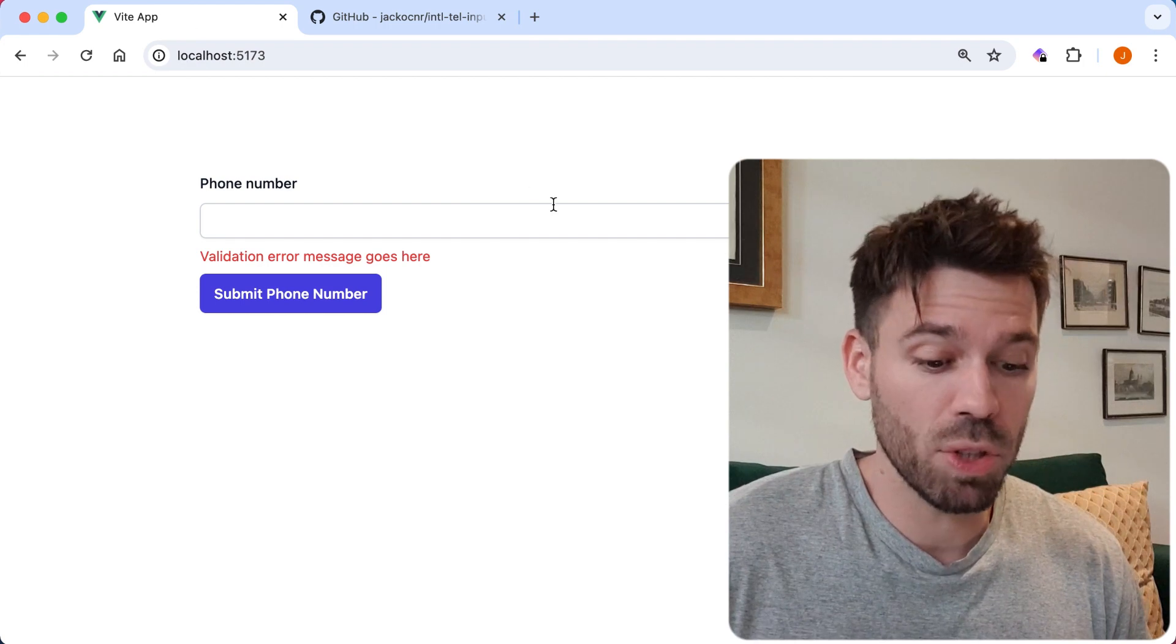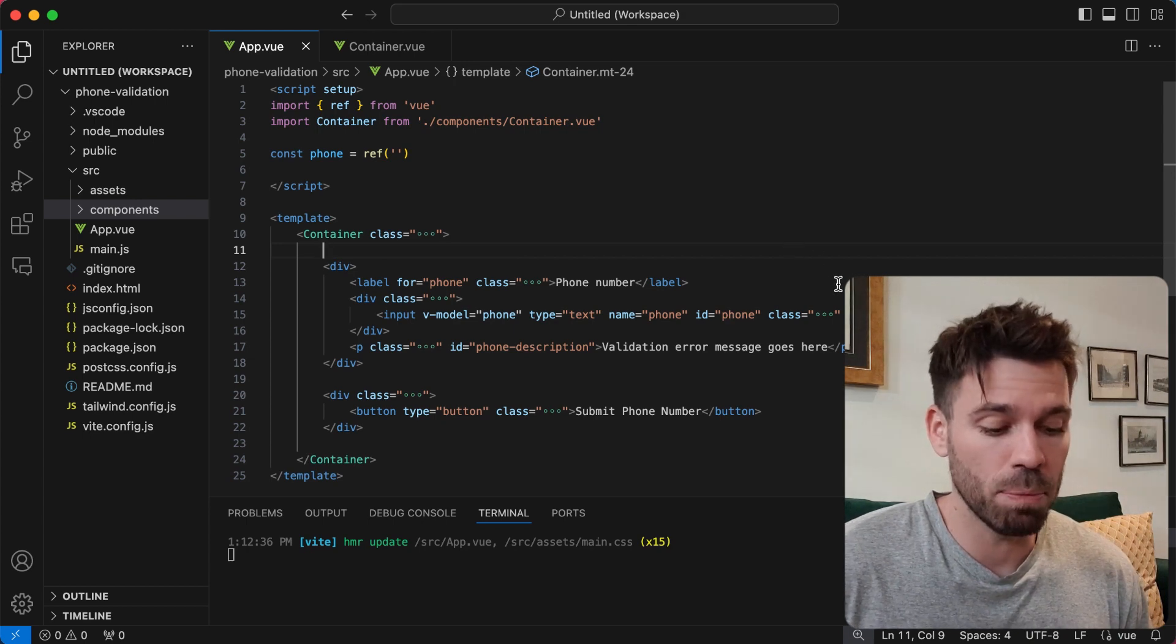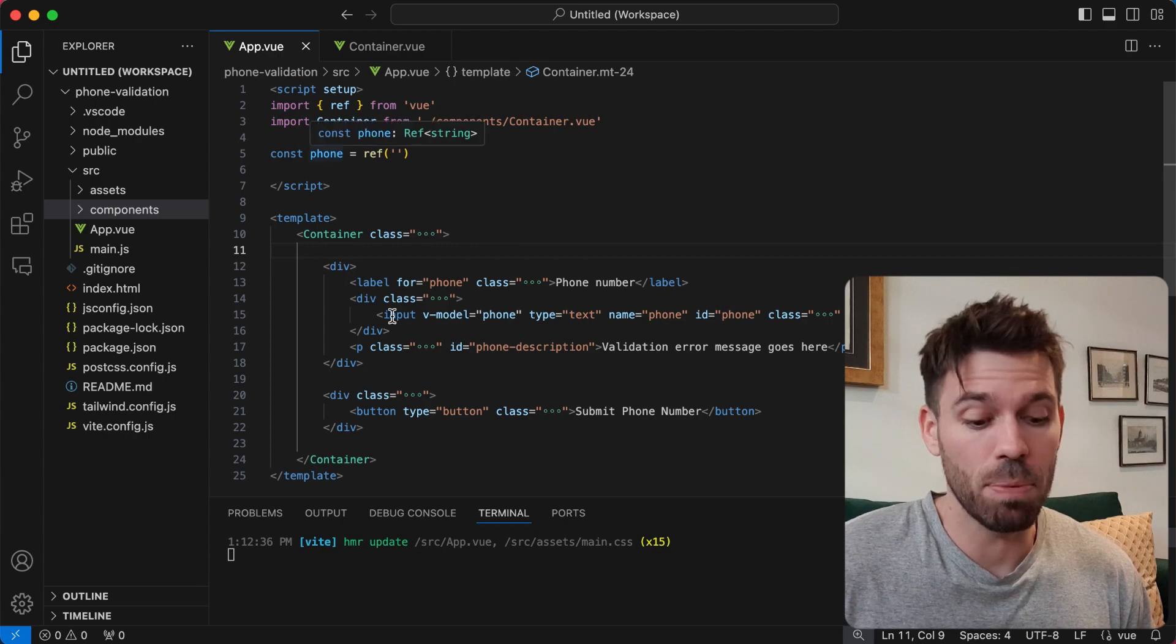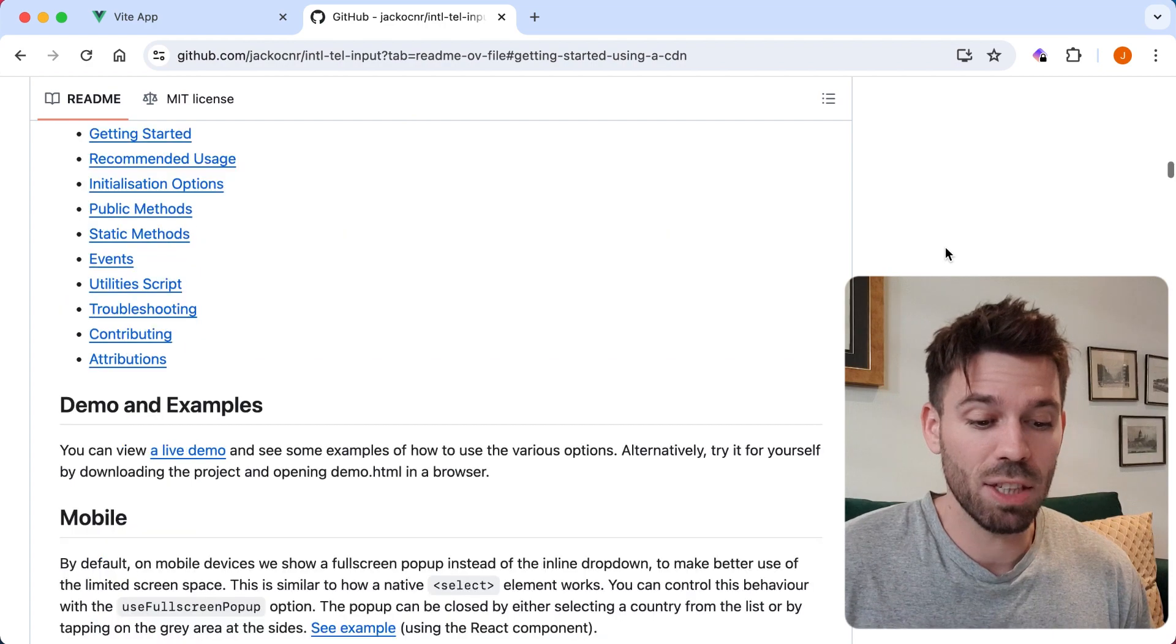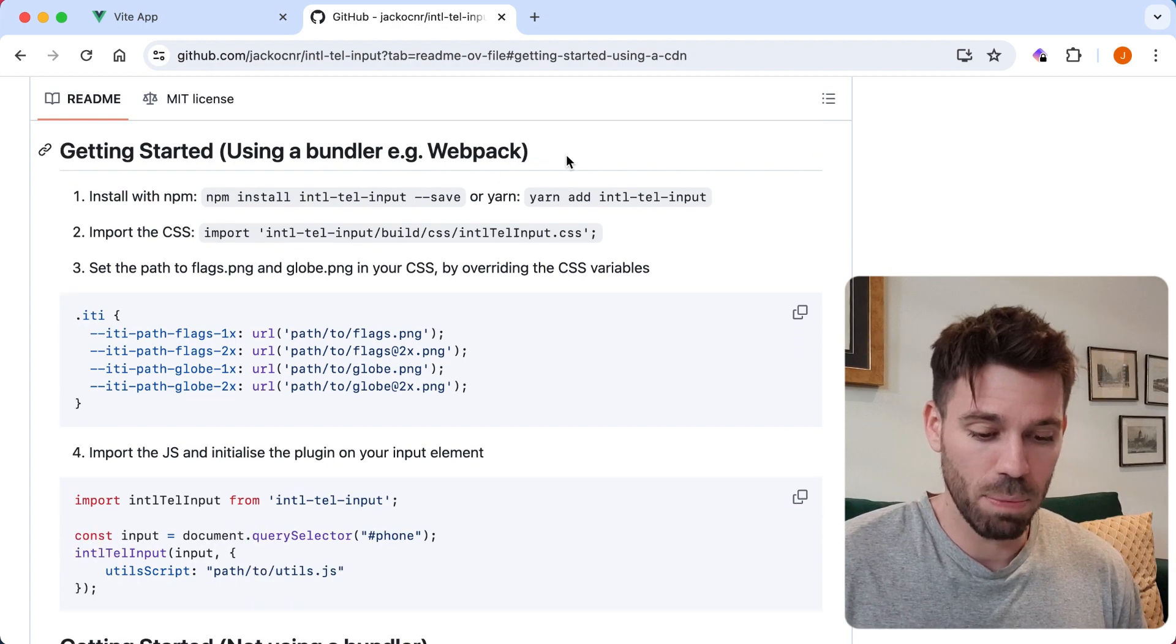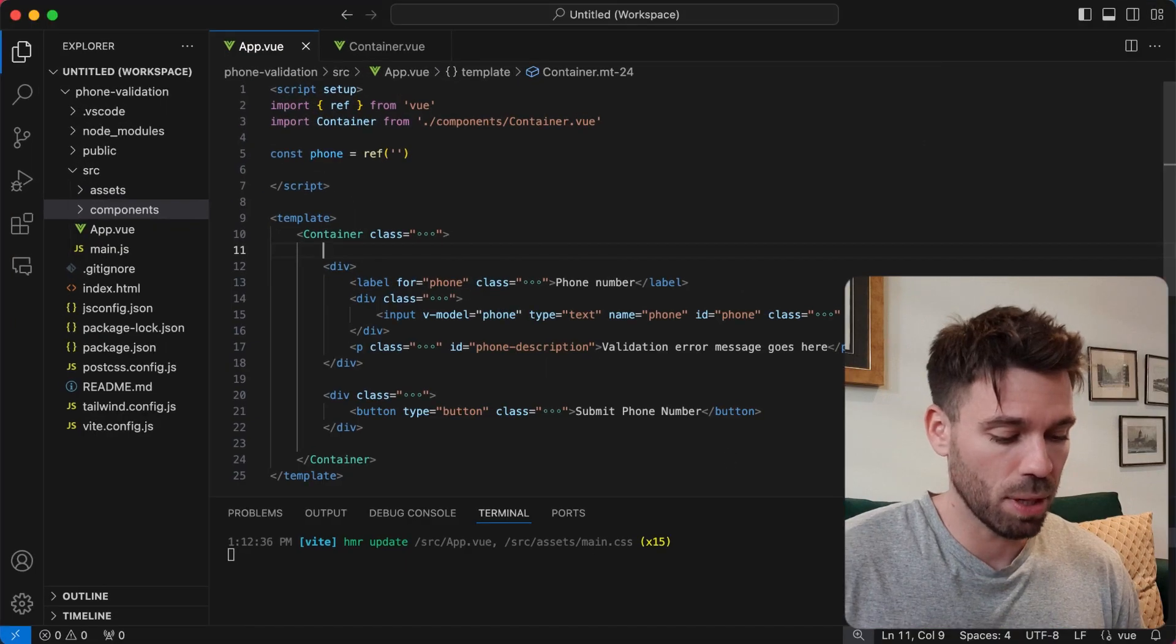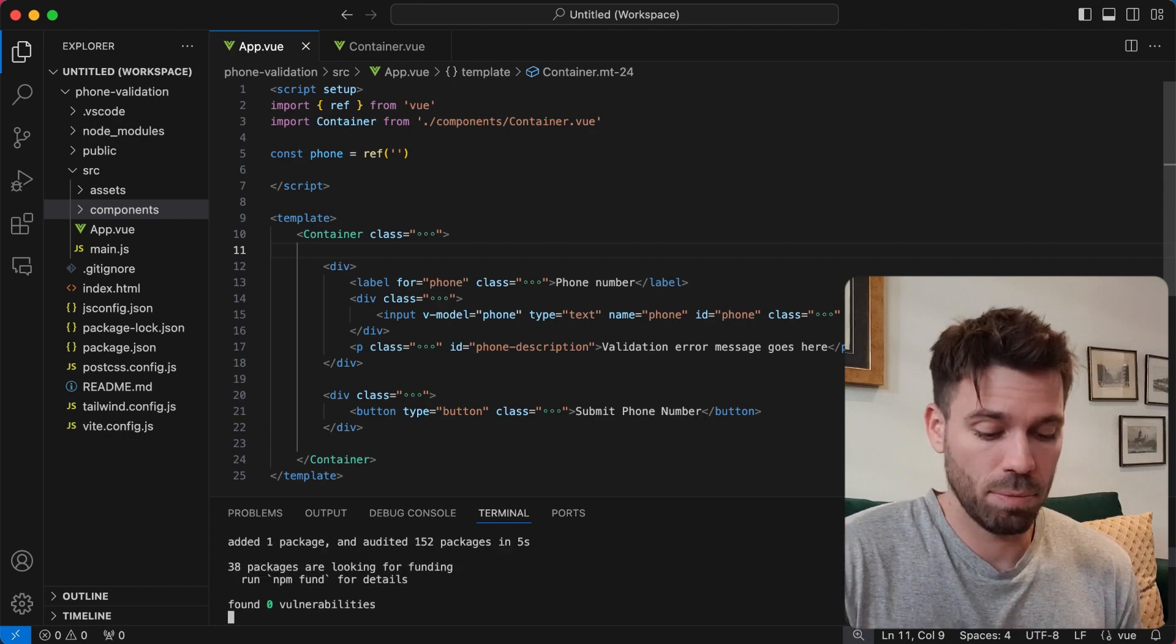I've got a blank Vue.js project here. It's just an input and a button, basically, and I bound a phone variable to this input. Let's have a look at this package by Jack O'Connor, International Tel Input. Getting started with a bundle - we're going to run this npm install command in the root of our Vue.js project.